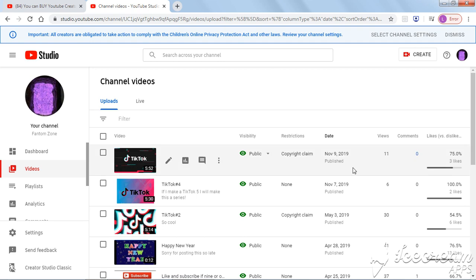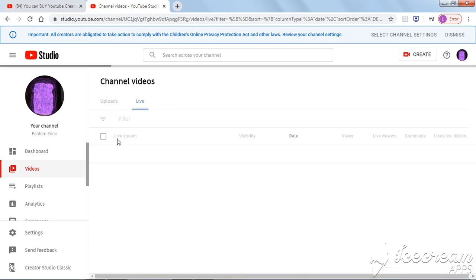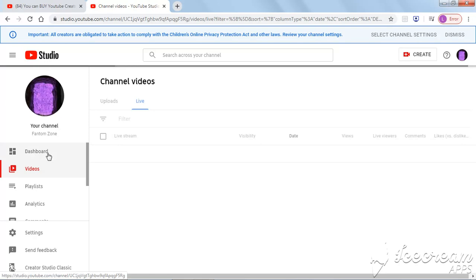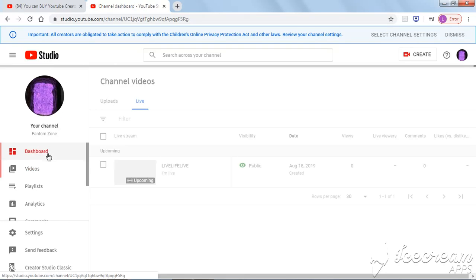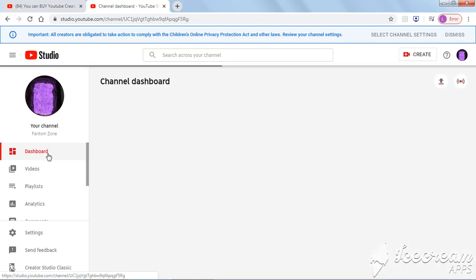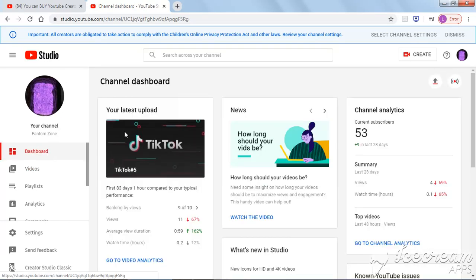I'm gonna cut them out, guys. Anyways, let me go to my dashboard, guys.